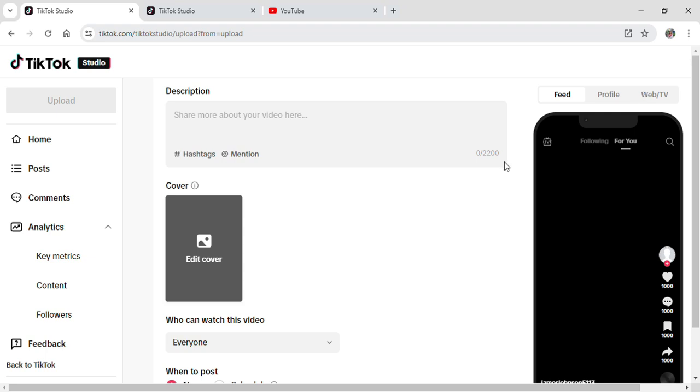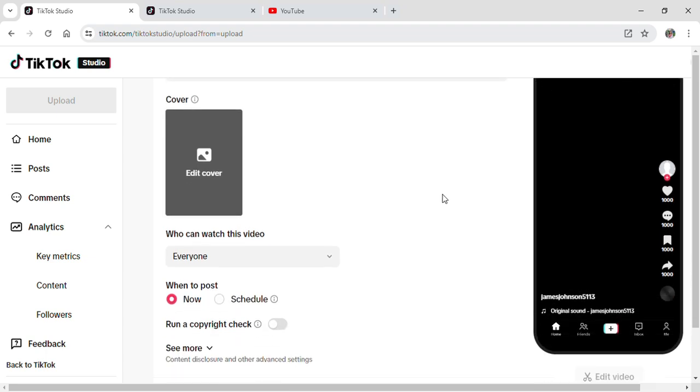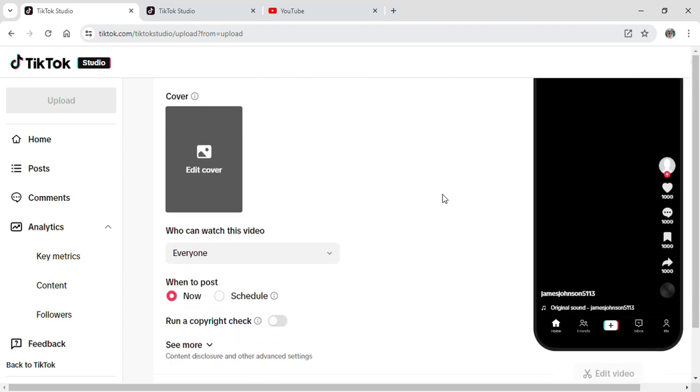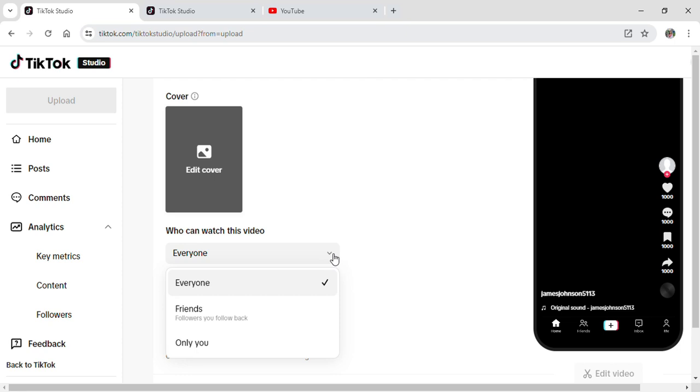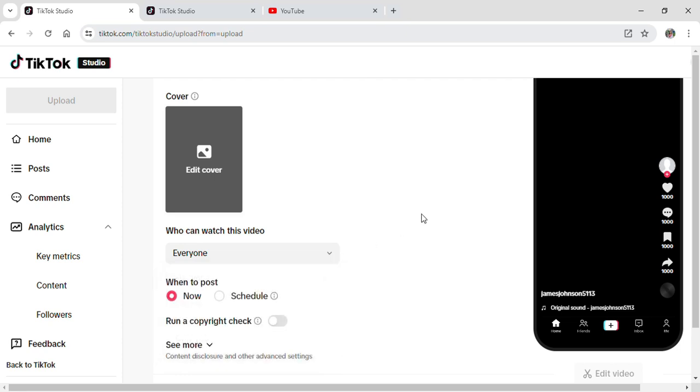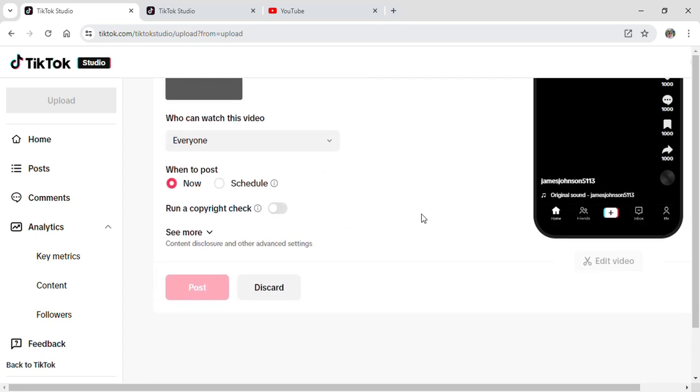You can also manage who can see that, whether that's everyone or the people you follow or only you. After doing all of that you can just click on Post and now the video will be posted or uploaded on your TikTok from your laptop.